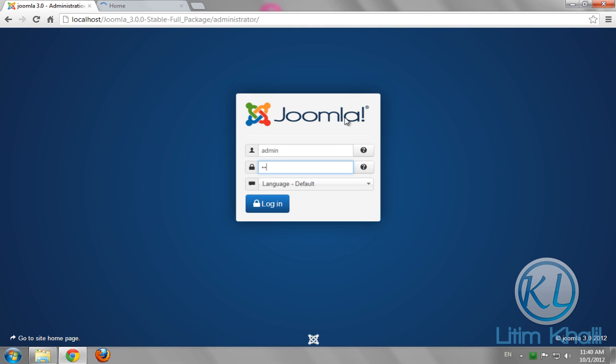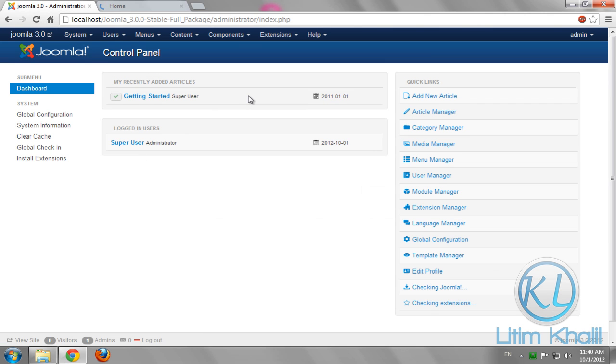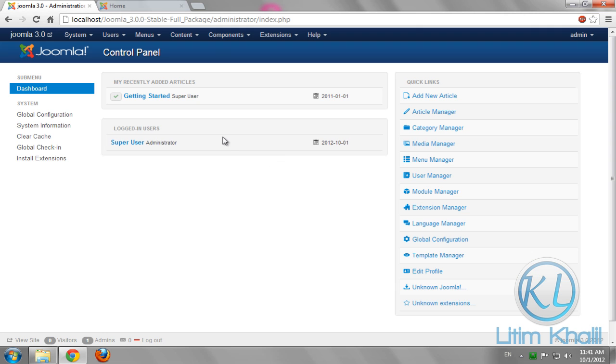Click login. So this is the administration of Joomla 3. It's a big change since Joomla 1.5 or Joomla 2.5, but still easy and comfortable.